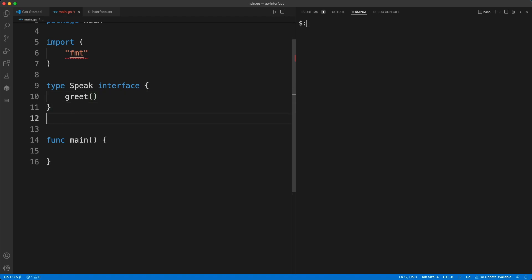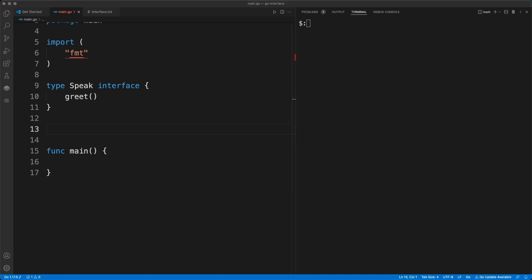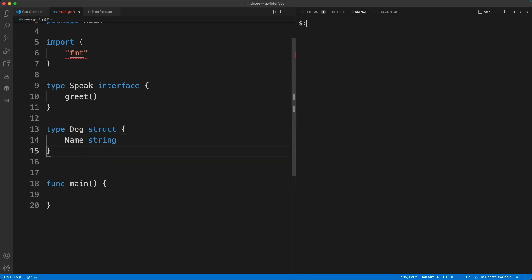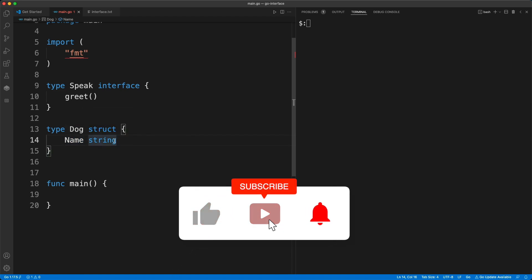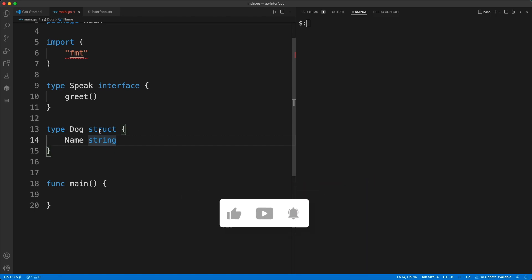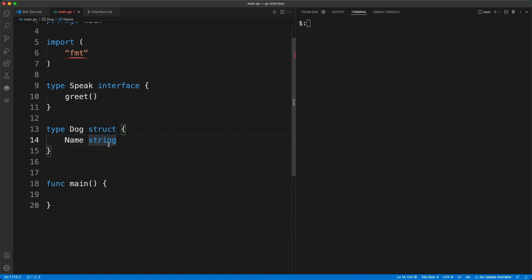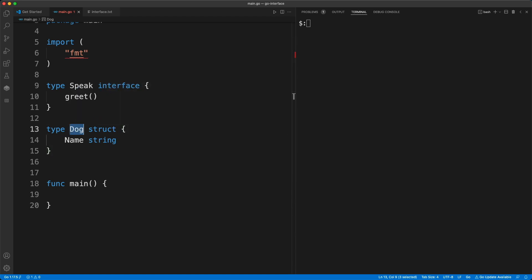Now that we have the interface, we are going to define a user-defined type. I have the code ready so I'm going to copy and paste to save time. We have a user-defined type called 'dog' — it's a struct, which is a structure that can be a combination of multiple types, but in this case there is only one variable in it.